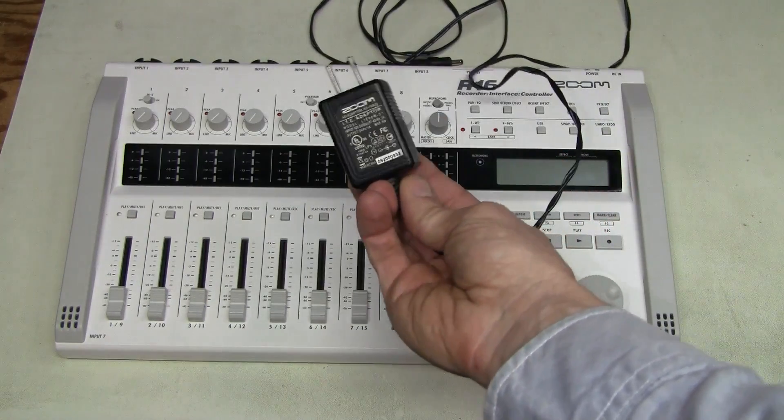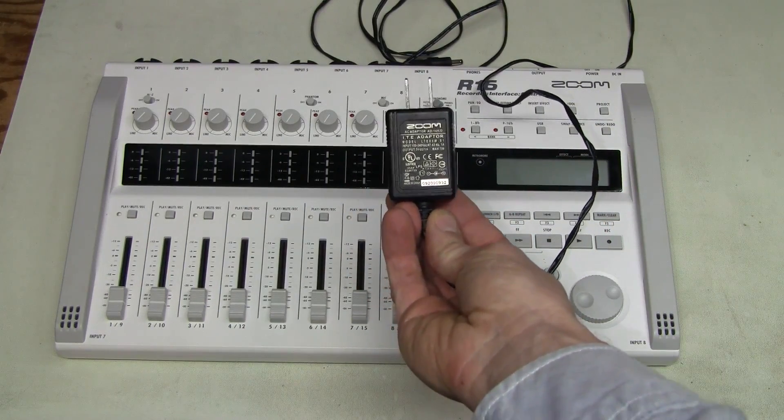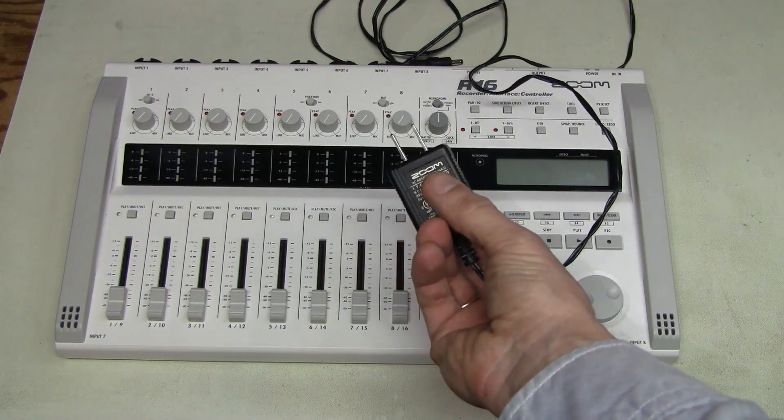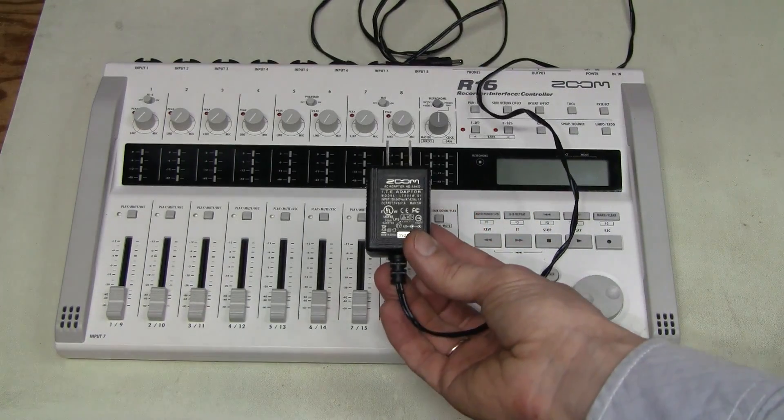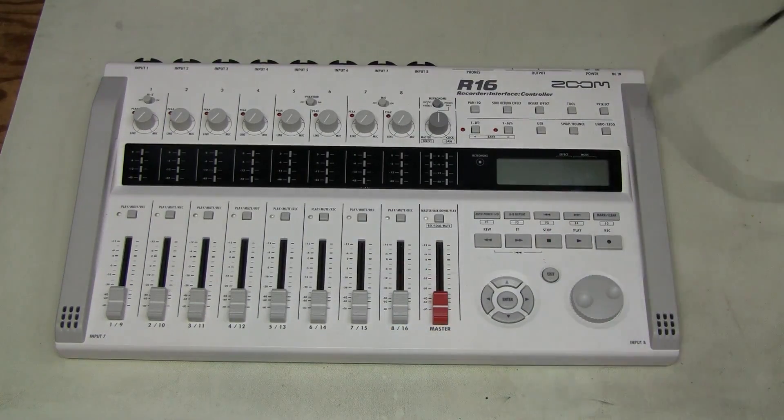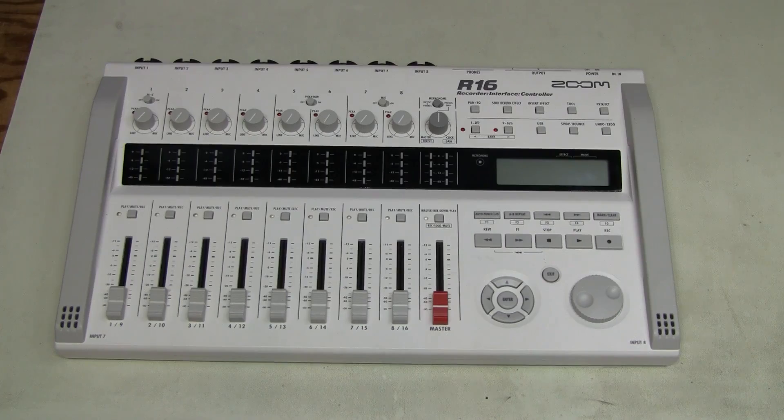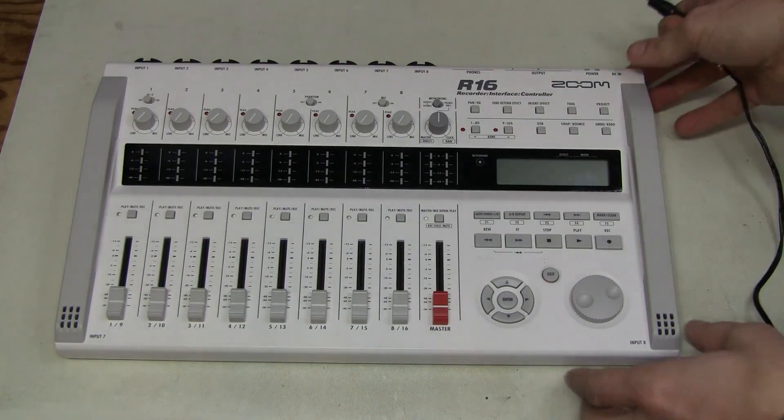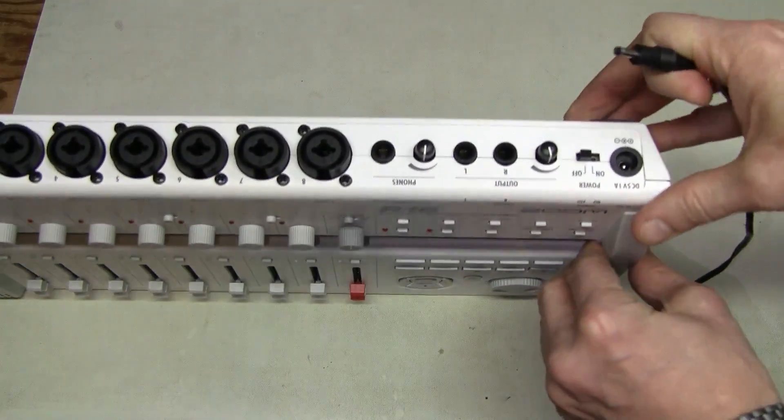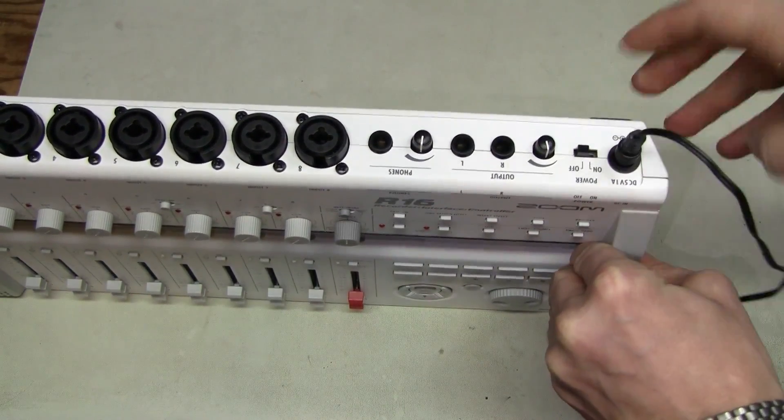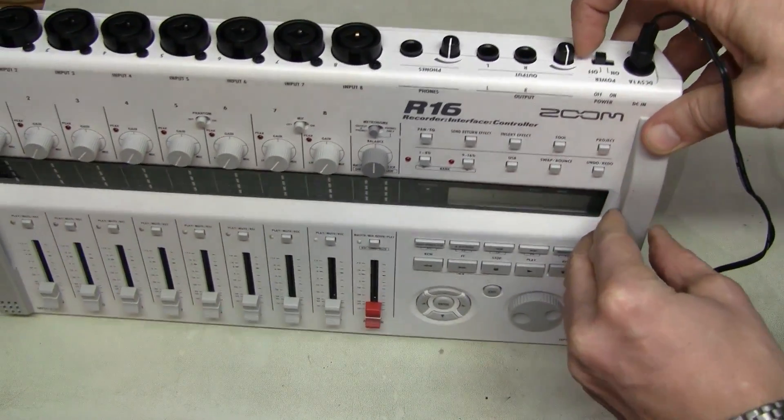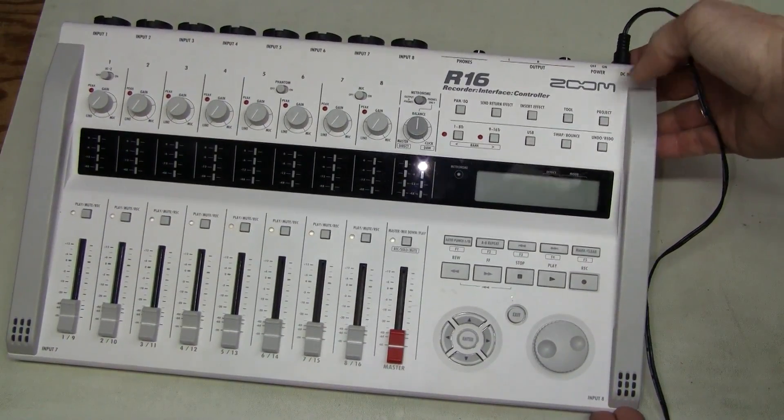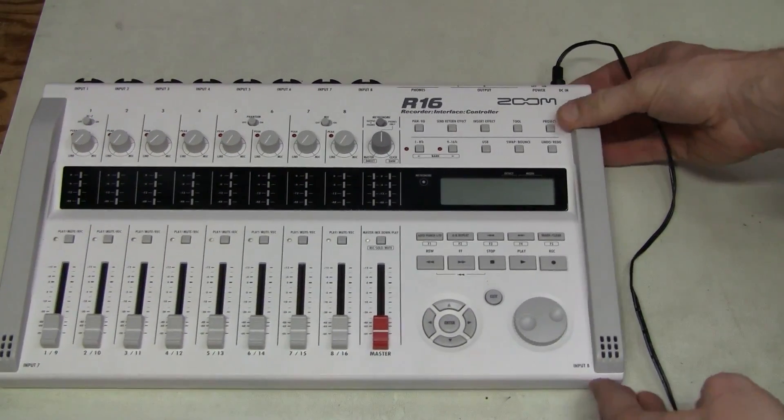Here we have this tiny power supply also branded Zoom. 5 volts 1 amp. Let's try plug this thing in. Here is the connector and power switch. Nothing as advertised.